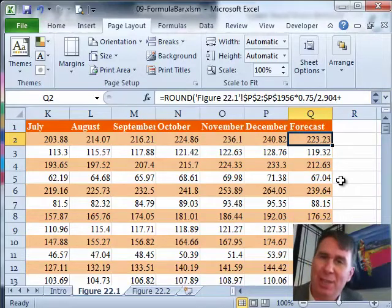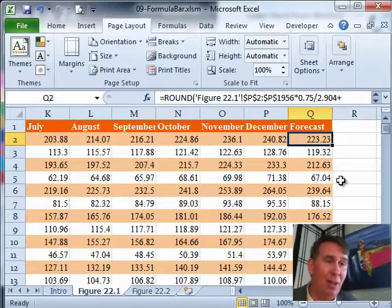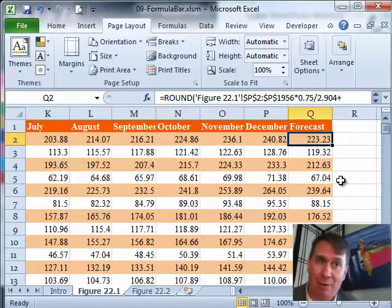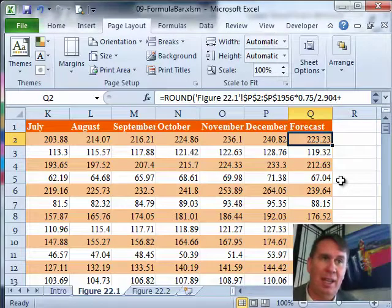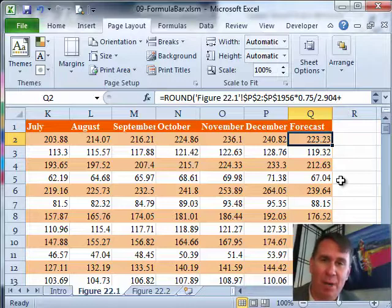So, you know, it's one of those things that was irritating when it happened. It didn't happen a lot but Microsoft took care of it for us here. And we have the amazing expanding formula bar in Excel 2010.